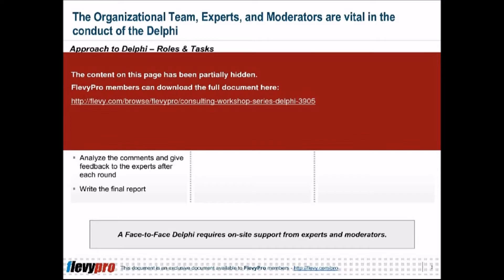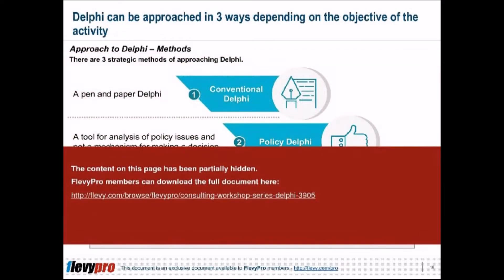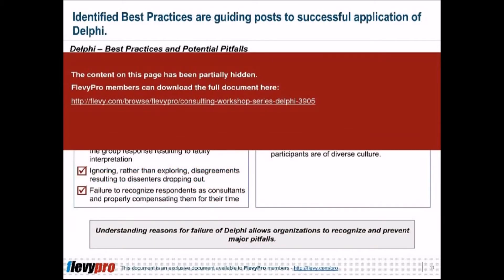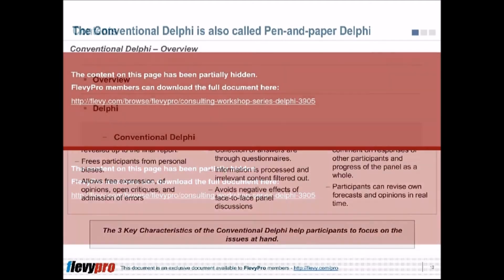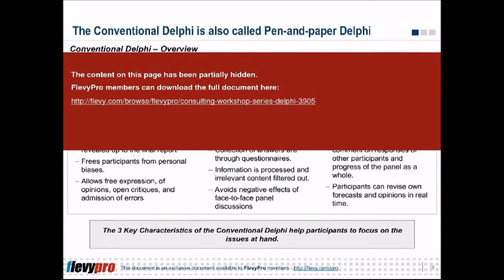Delphi is most effectively used in technology forecasting, as well as business forecasting such as sales of new products. It is also effective in patent participation identification and public policy issues such as economic trends, health, and education. As a dialectical process, it has been designed to provide the benefits of pooling and exchanging opinions to learn from others' views.